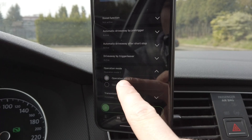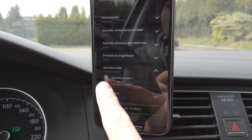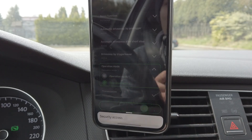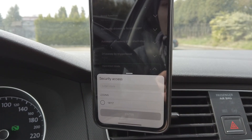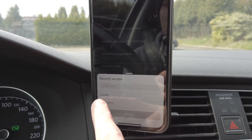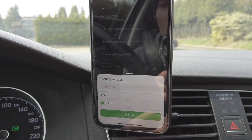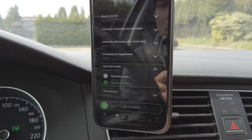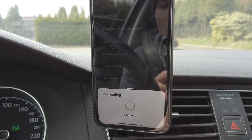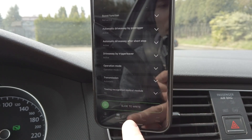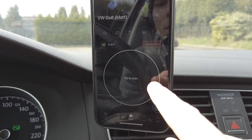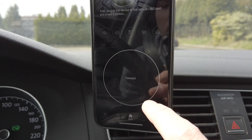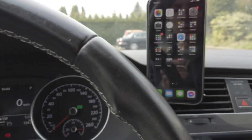It's set to operation mode 1 and we want to change it to operation mode 2. Slide to the right — there's a pop-up about security access code, so let's enter it: it's 14117. Enter. Code accepted. Coding accepted. Now we can disconnect from the car and let's check if that actually worked.